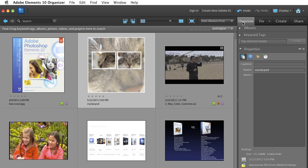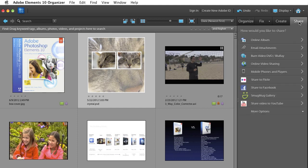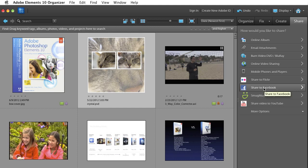Up here where we had Organize, Fix, Create, Share. We'll click on the Share tab. Lots of different ways to share from Photoshop Elements. We'll pick Share to Facebook. I'll go ahead and click on that.